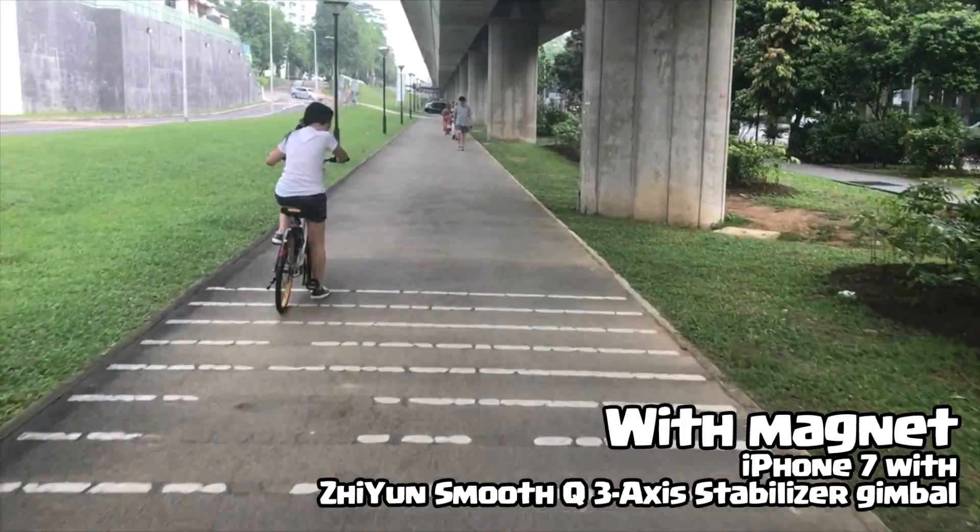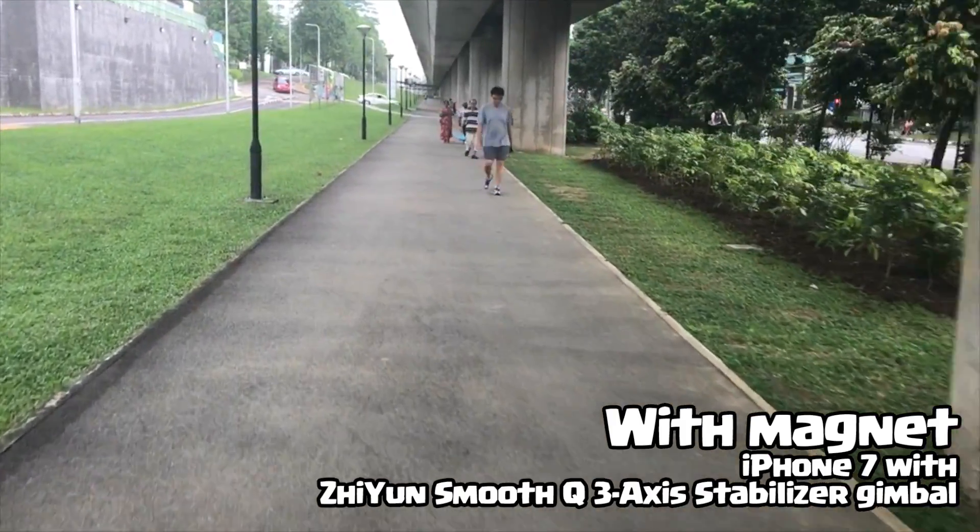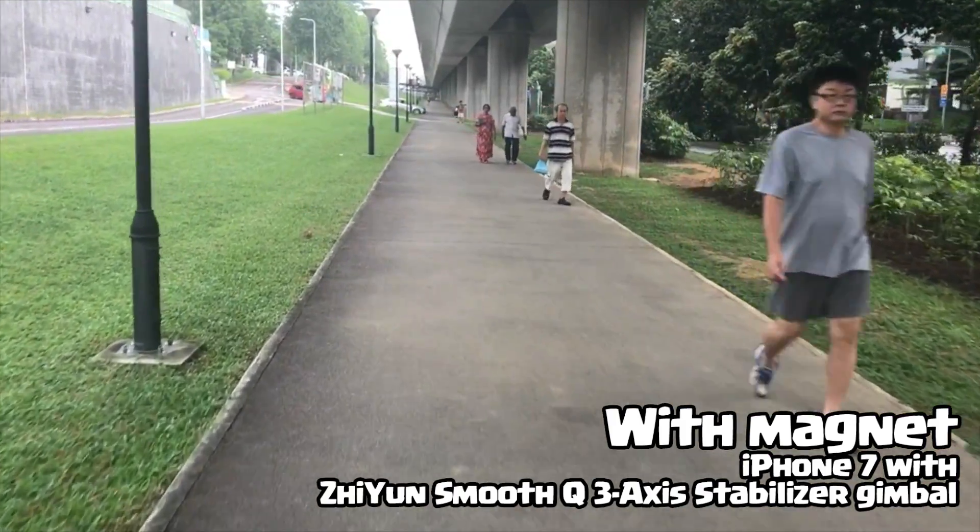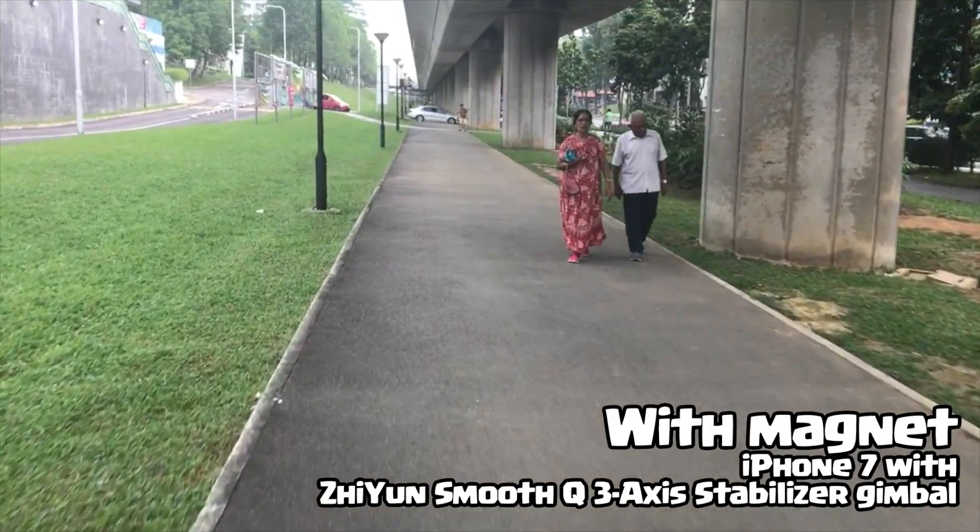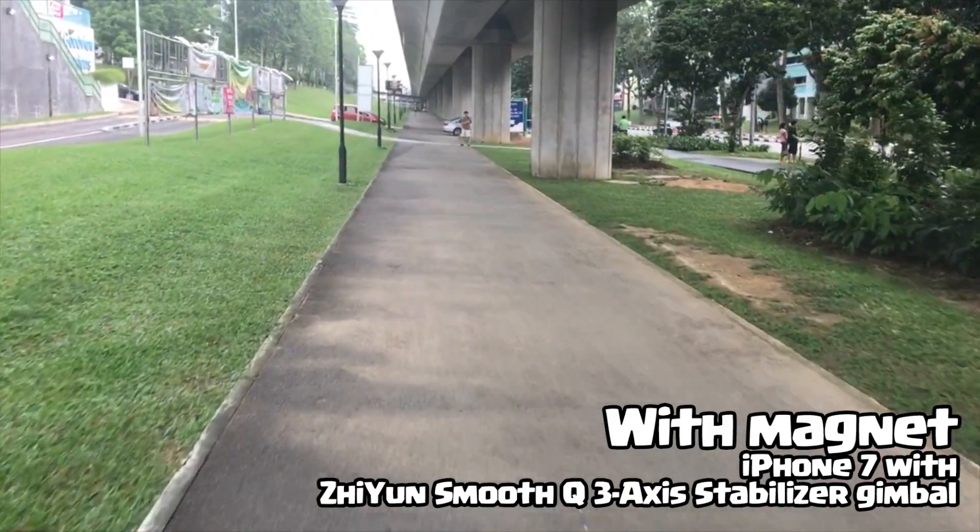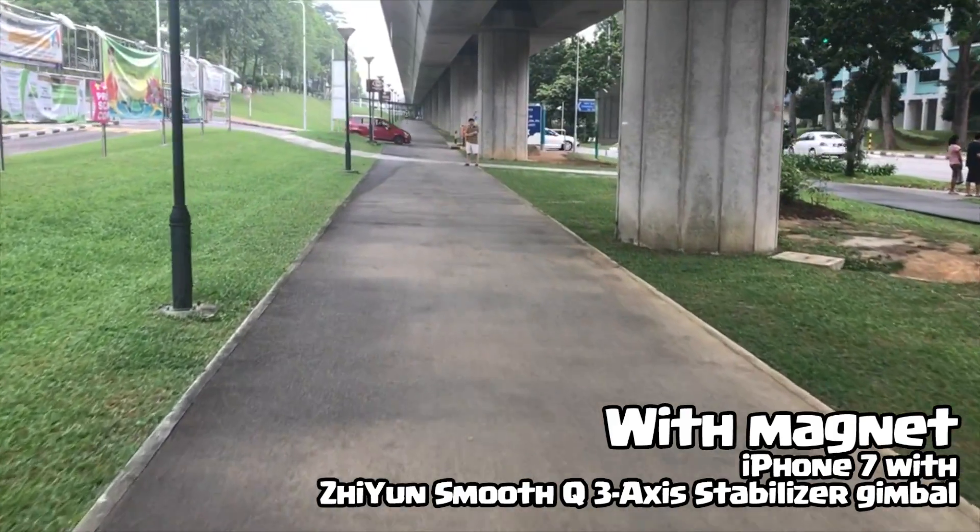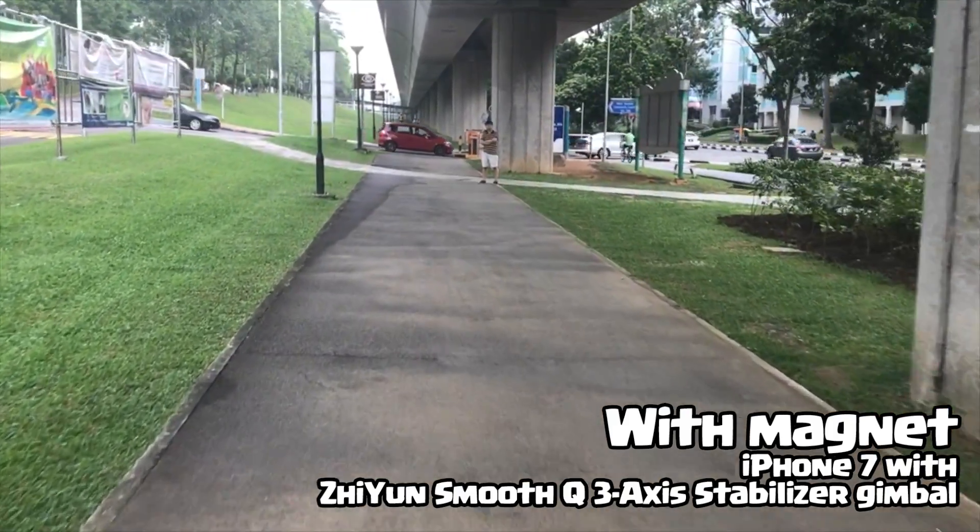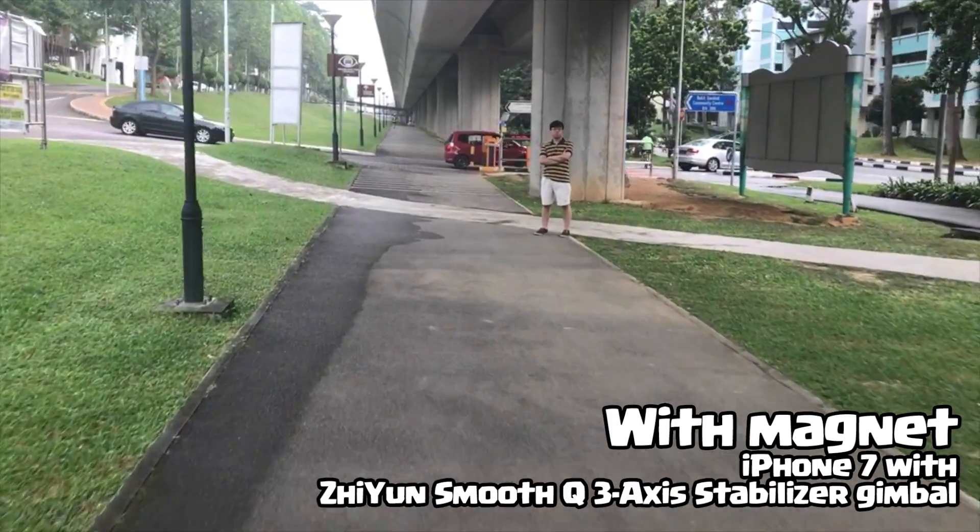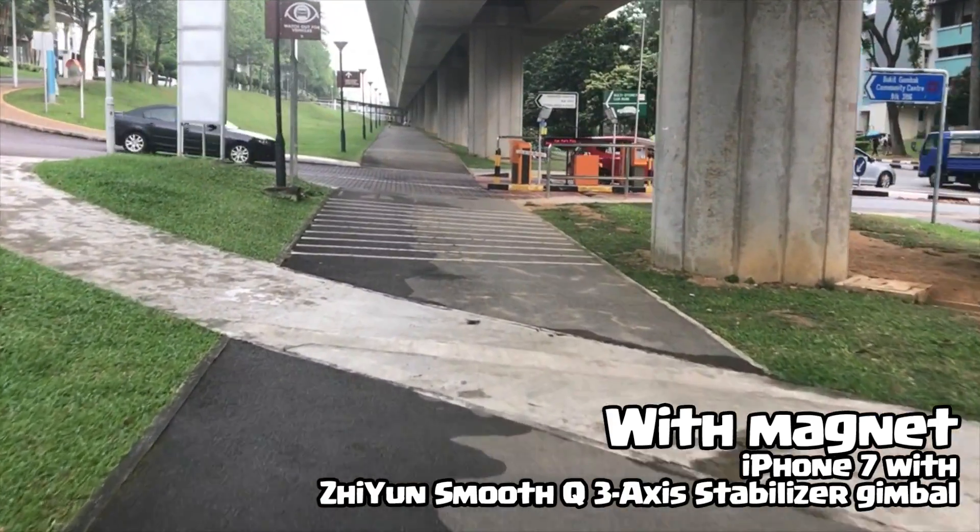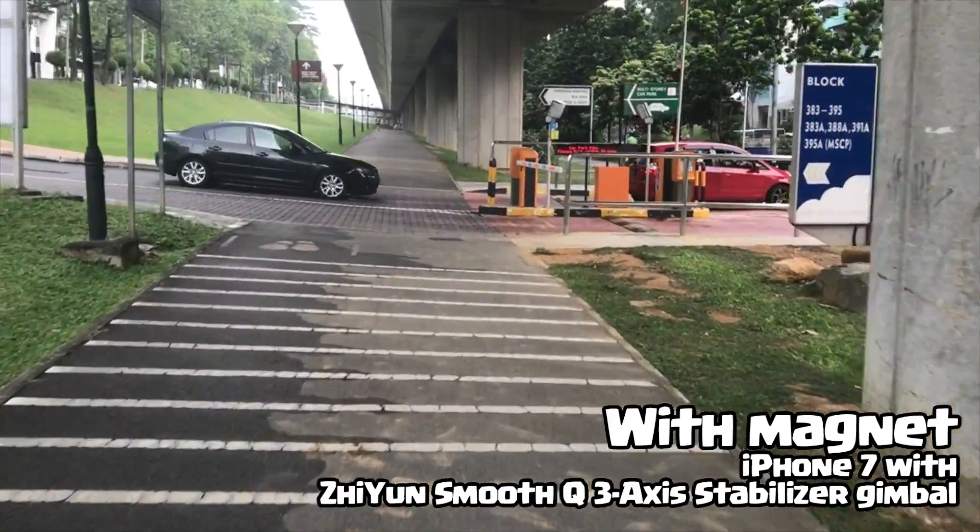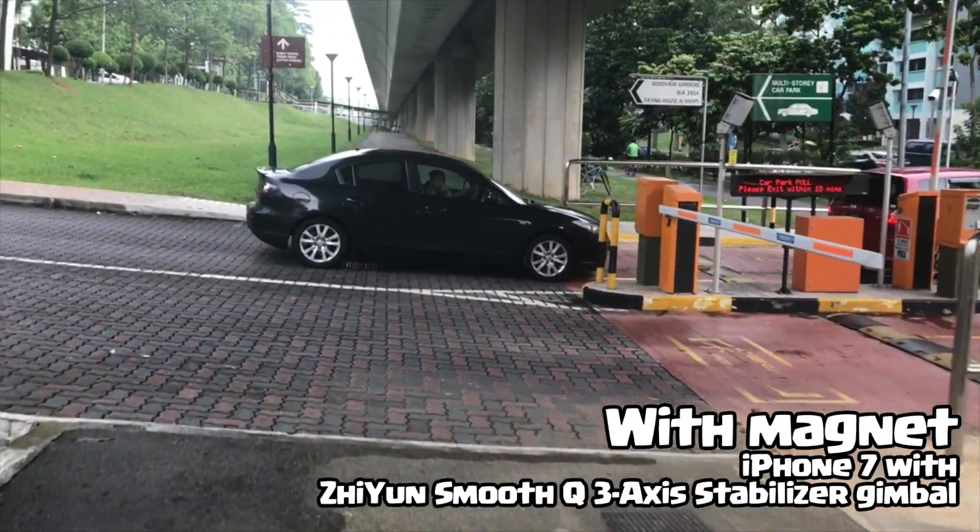This is a test with the magnet. This is supposed to make the OIS optical image stabilizer way smoother without the OIS jerking around because of the inertia of the shaking. Even with a gimbal, it should be much more stable because of the magnet on the OIS stabilizing it. There shouldn't be any wobbly effect.